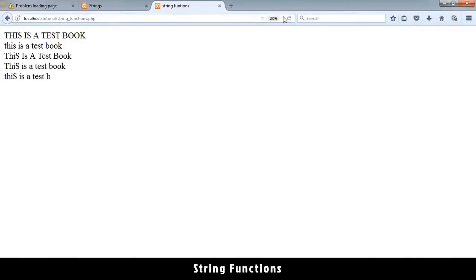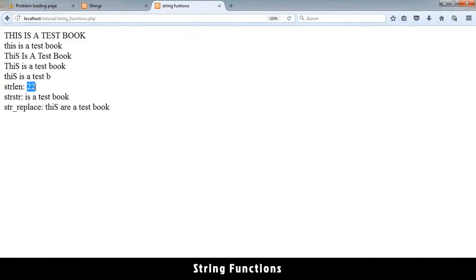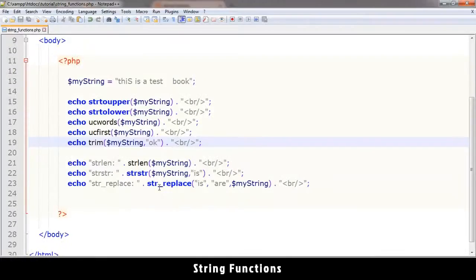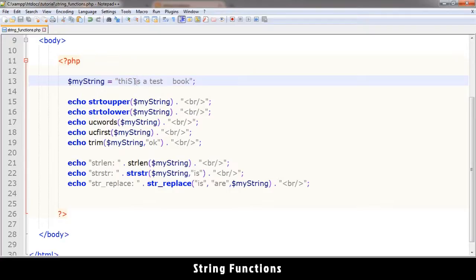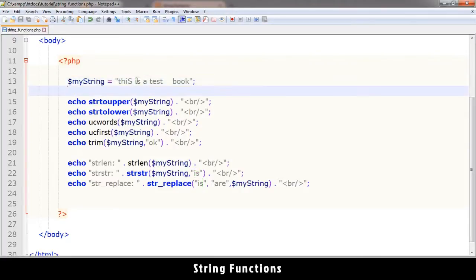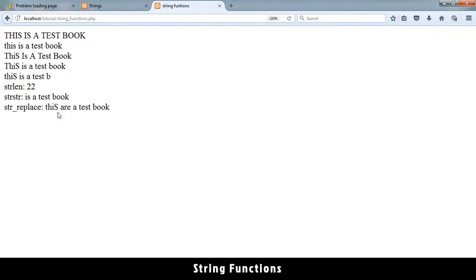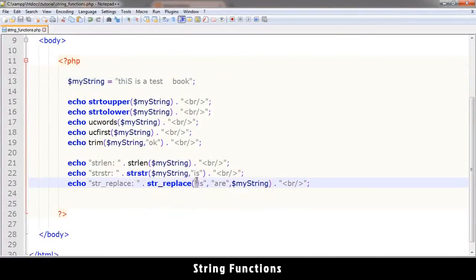So as you can see, strlen is 22 - this is the length of this string. If you count these letters one by one including spaces, because spaces are characters as well, it comes to 22. strstr means find - we are looking for 'is' in the string. What it does is when it finds 'is', it returns the rest of the string from the point where it found what you're looking for. So this is what it has done. str_replace - you see the sentence has changed from 'this is a test' to 'this are a test book'. So that's how str_replace actually works.